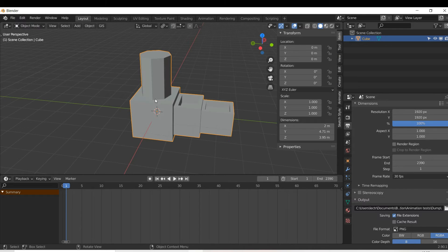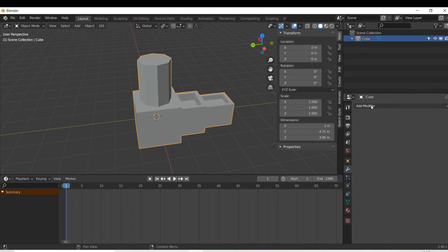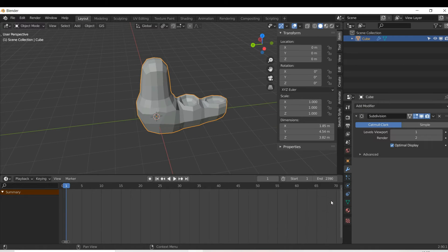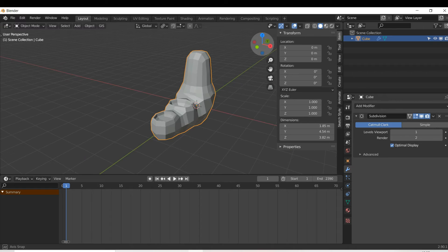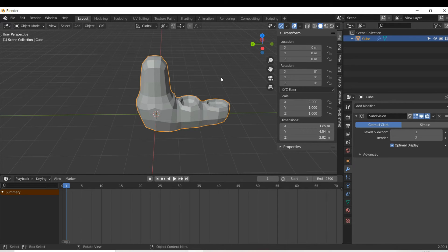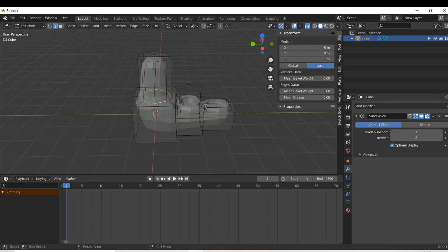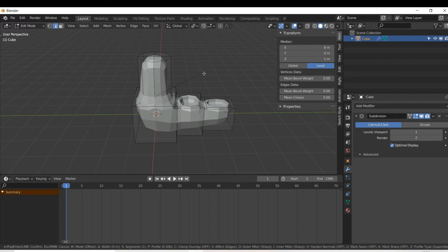I'm going to press Tab to go into object mode and make our object look a bit nicer. I'll left click on the modifier properties and add a subdivision surface modifier. At first the object looks very different. To fix this I'll press Tab into edit mode, turn on toggle X-ray to see my edges, and press 2 to enter edge select mode. I'll Alt+left click on the loop and press Ctrl+B to bevel — and now it's looking more like a cylinder.